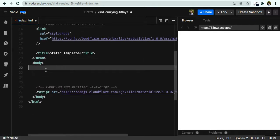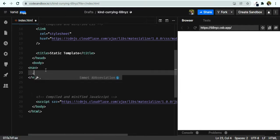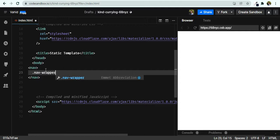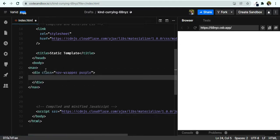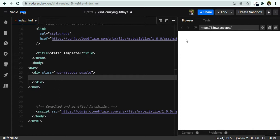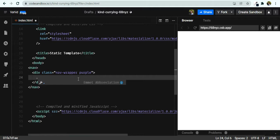Now we have access to icons, CSS, and JavaScript. Under the body, let's start by making our navbar. We need a nav tag, and inside that a div with the class 'nav-wrapper'. Let's also give it a class of 'purple' to change the background color. This nav-wrapper is going to have two elements: a logo on the left and menu links on the right.